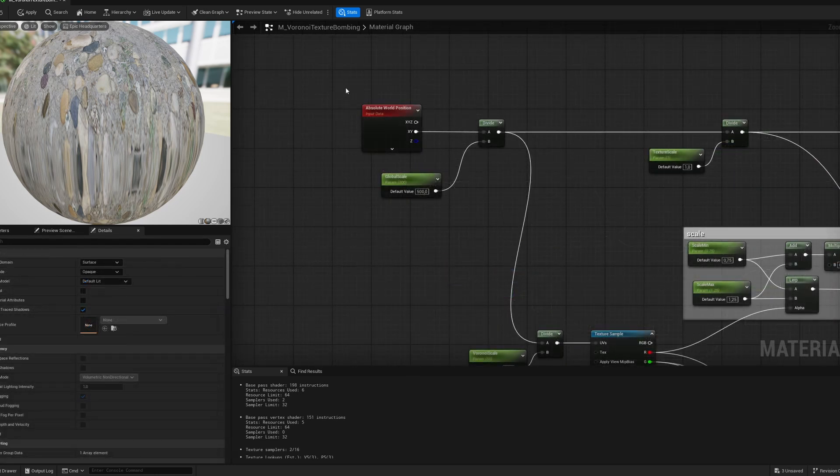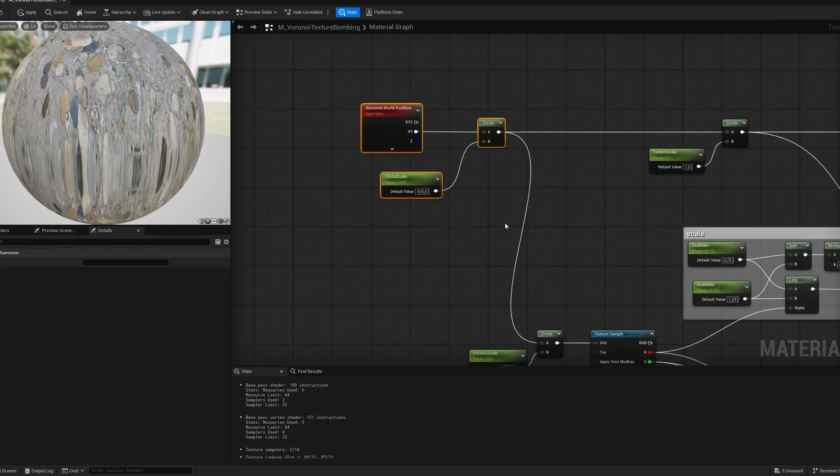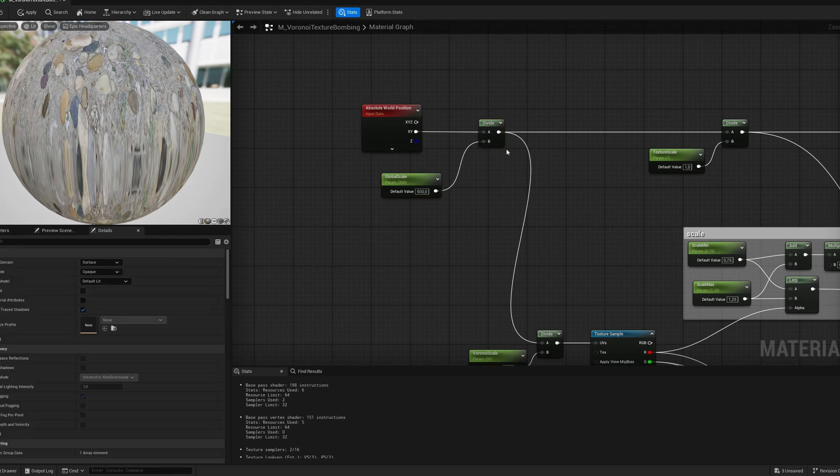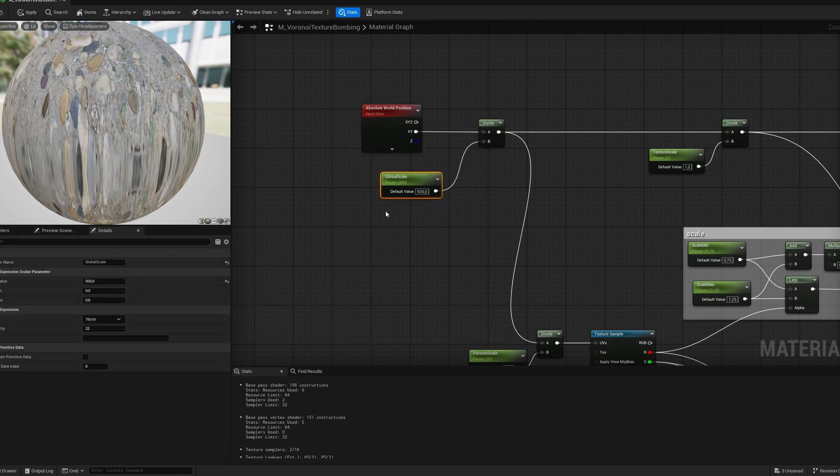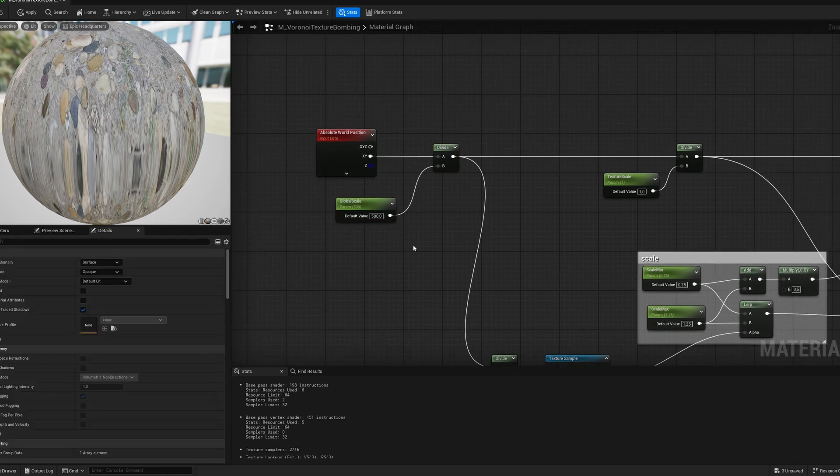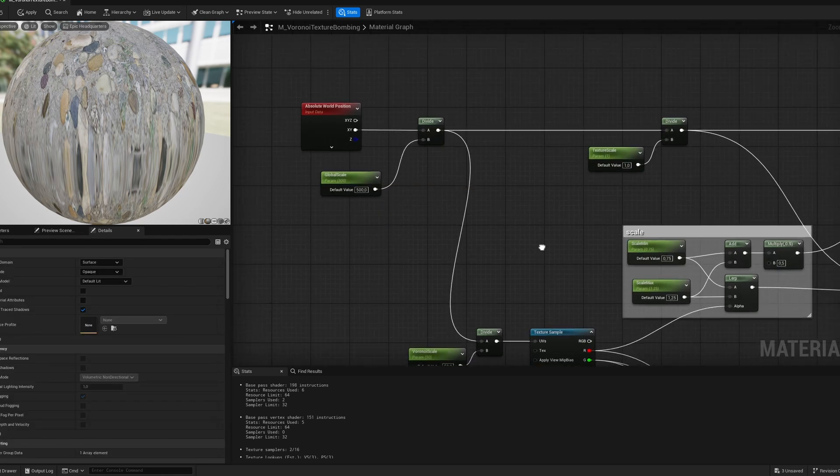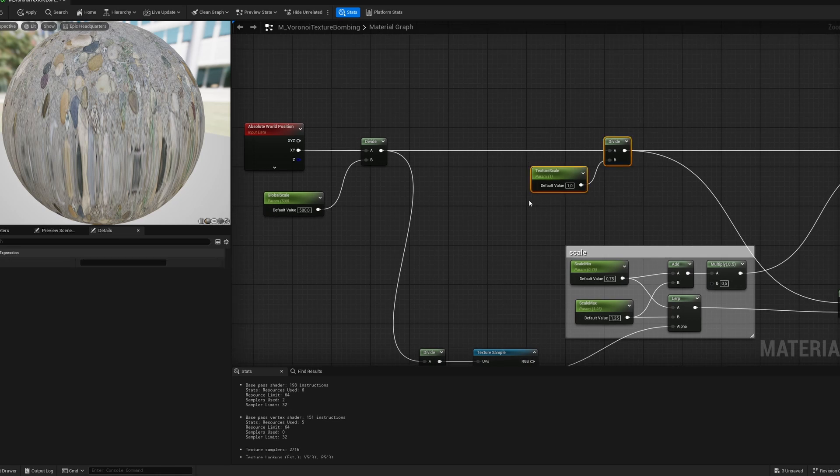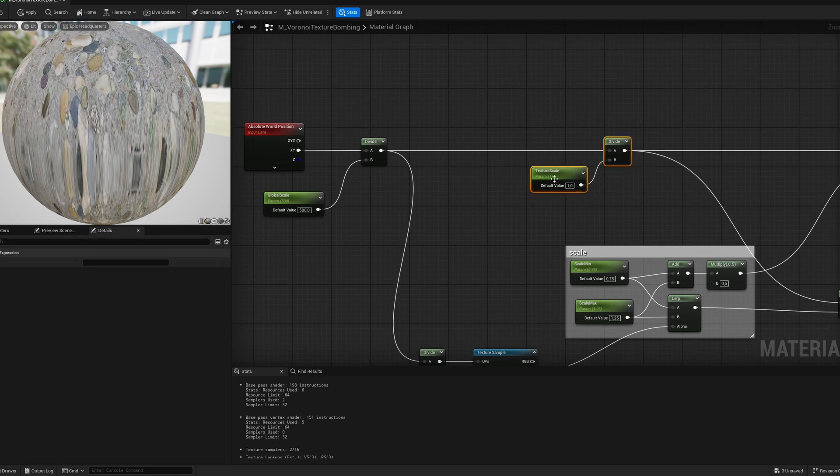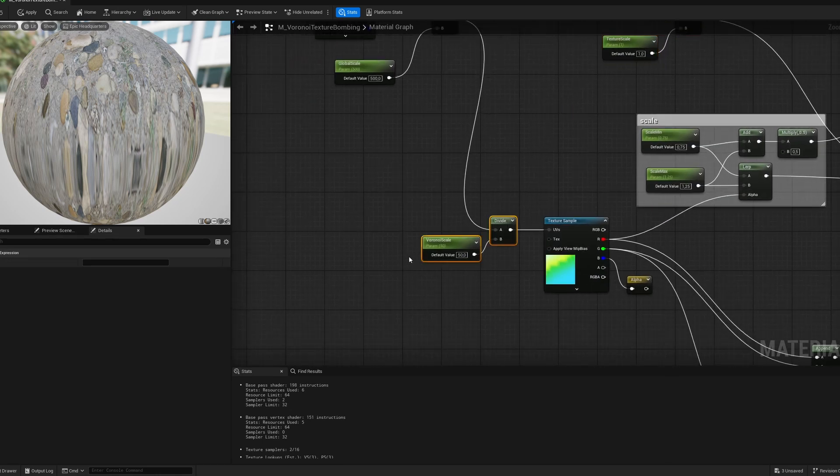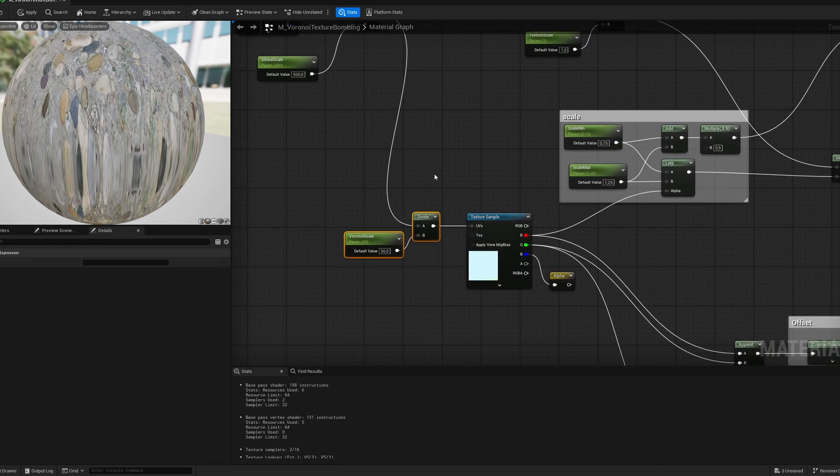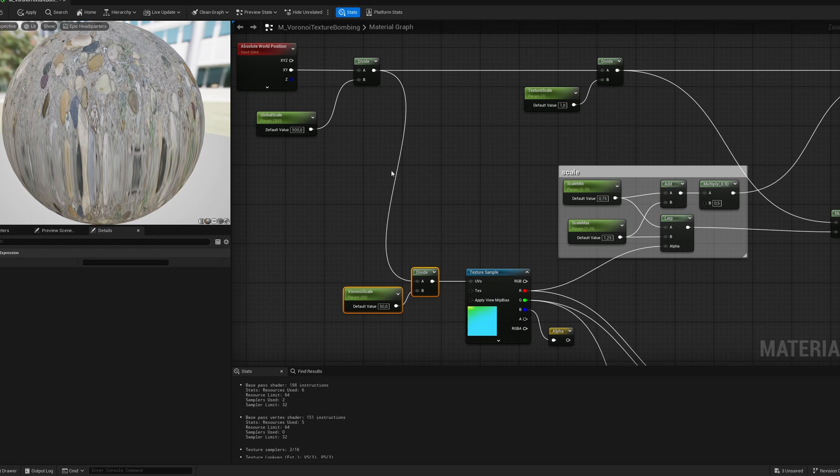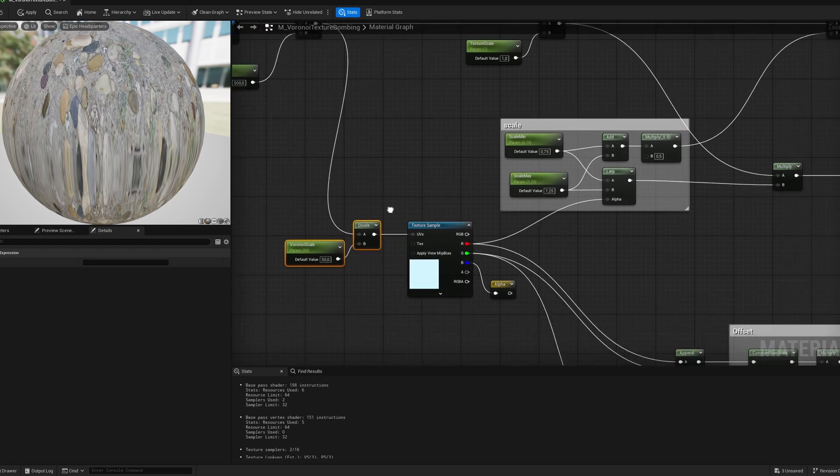But let's start from the beginning. I'm taking the absolute world position, I'm dividing it with a global scale, so I can scale the UVs of my texture and Voronoi, and here I'm dividing just for texture scale, and here just for Voronoi scale, so I can scale one of them or both of them.